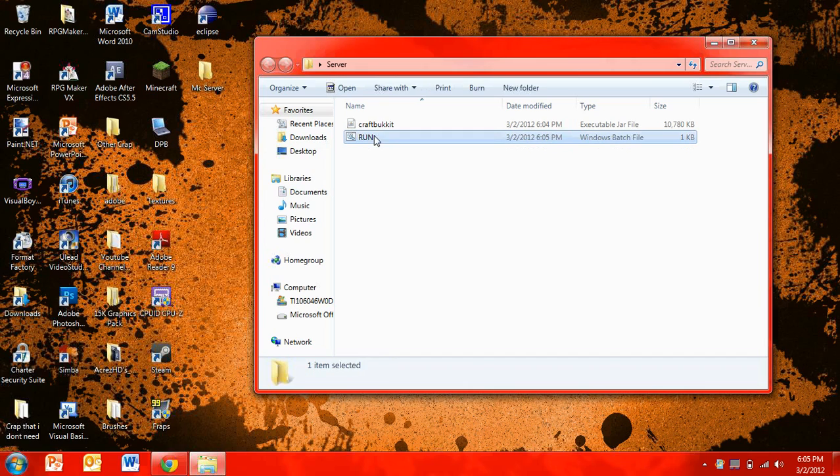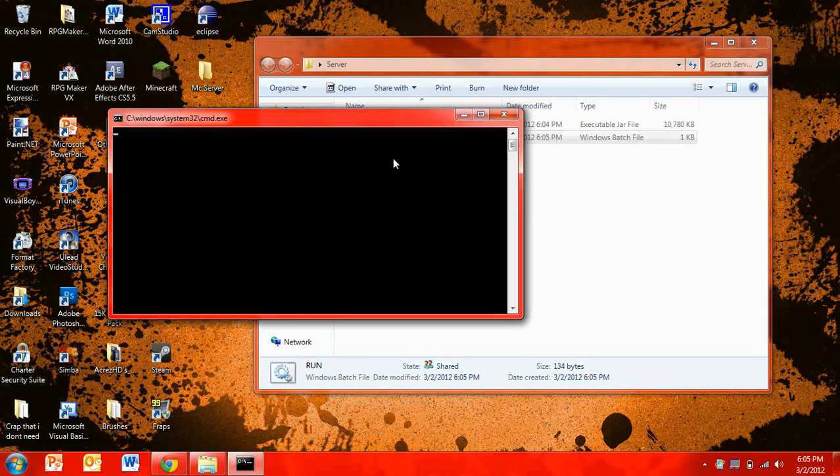And then you're going to want to run. And then it will take a little bit to load everything up, so I'll be back when it's all loaded.